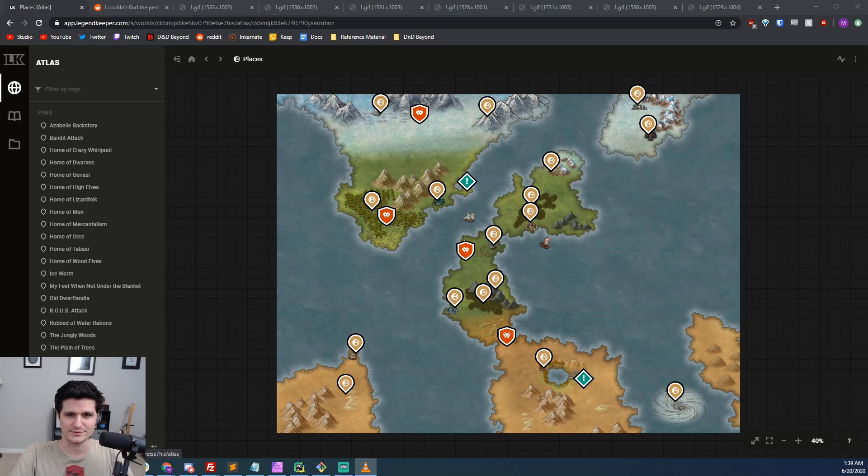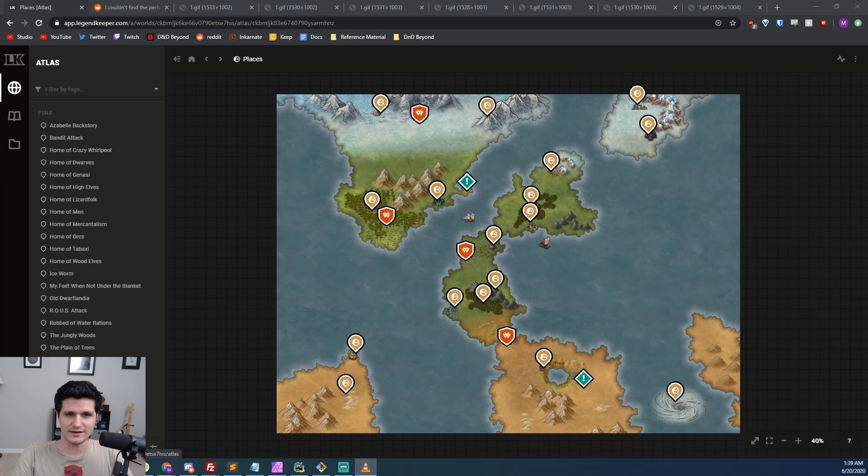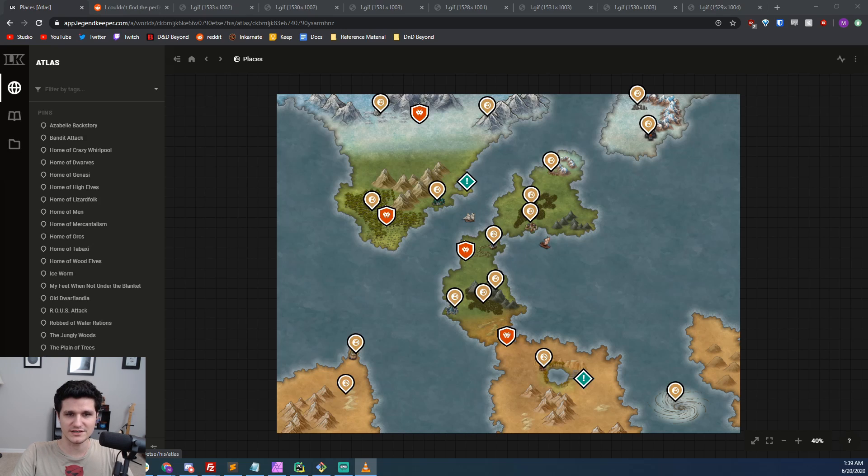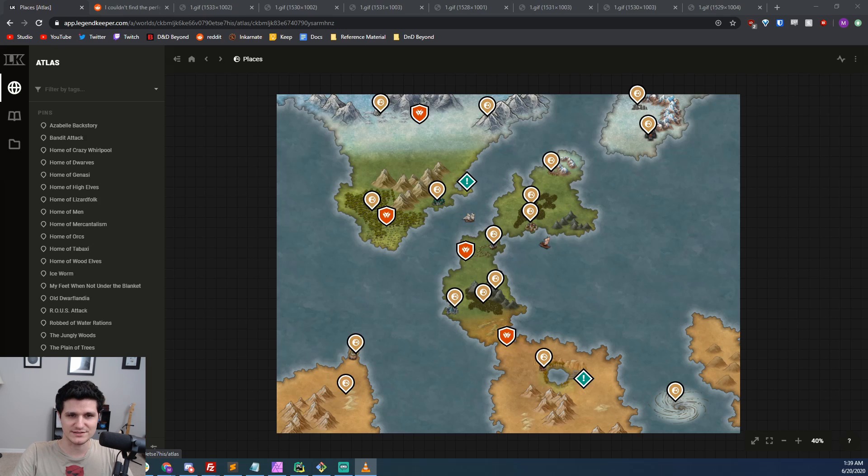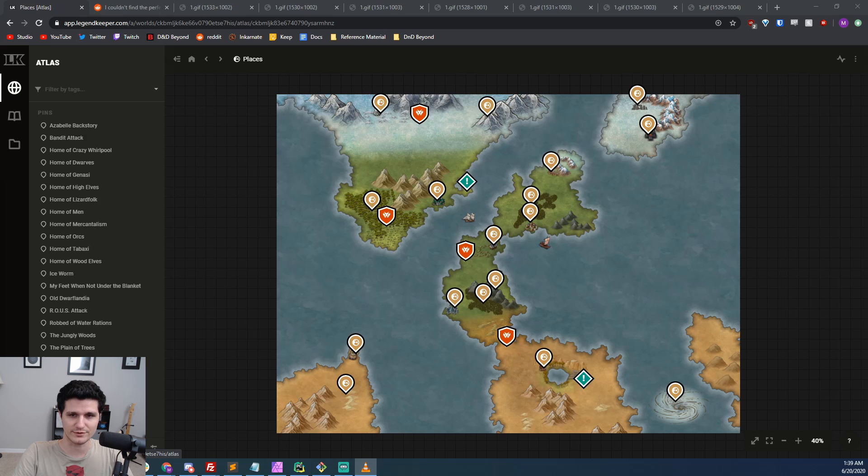There's a ton of campaign prep tools out there with various claims to fame, but if you're like me, then everyone that you've tried has had a bad user experience, been far too complicated, or in general gotten in the way more than it's helped. If you've watched any of my recent streams on YouTube, you know that I think I've found the solution to all of my worldbuilding woes.